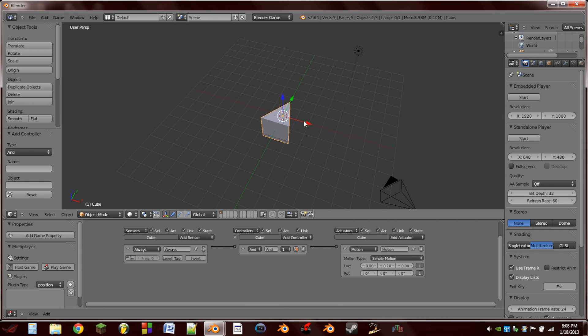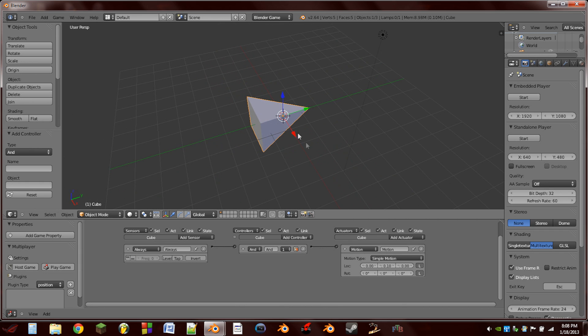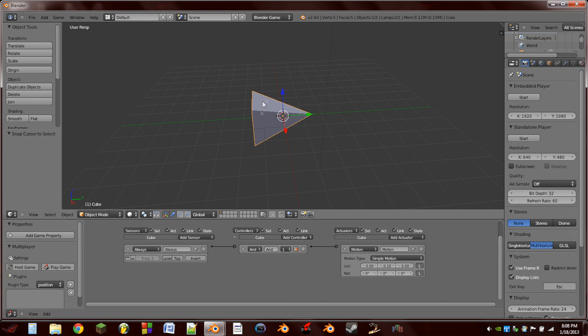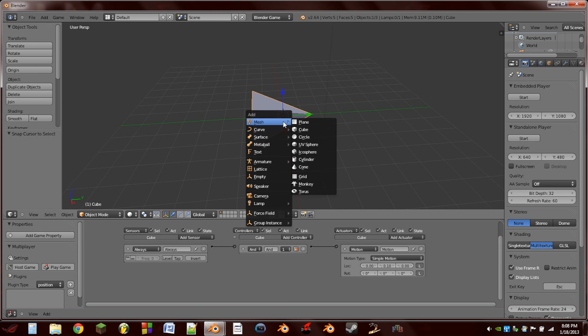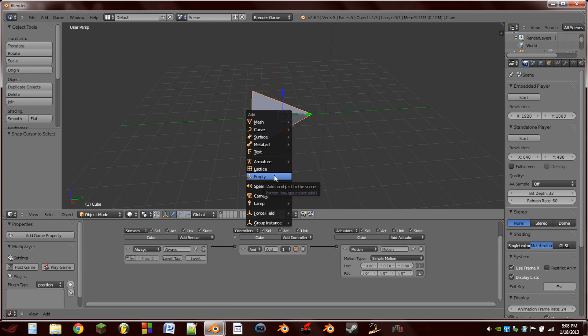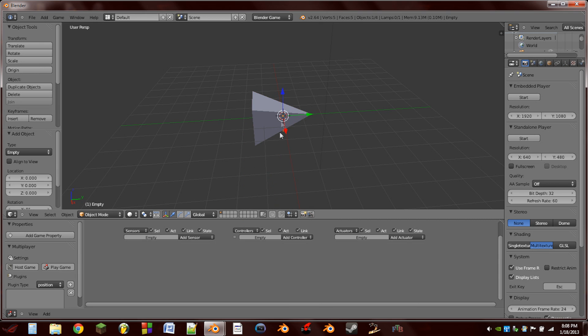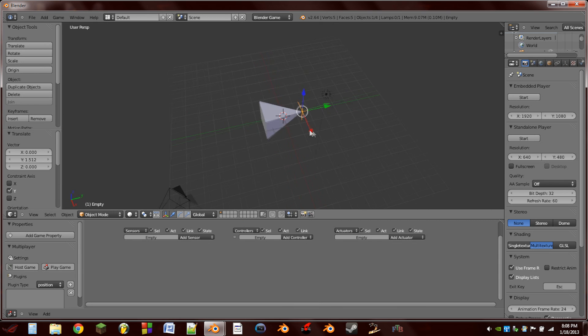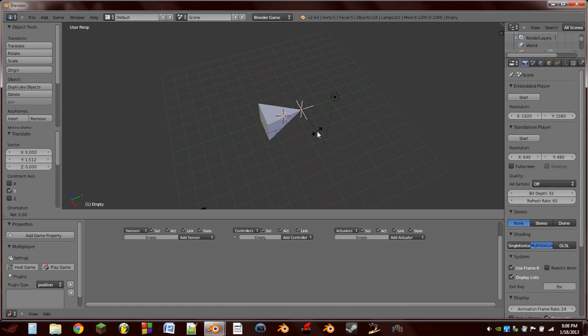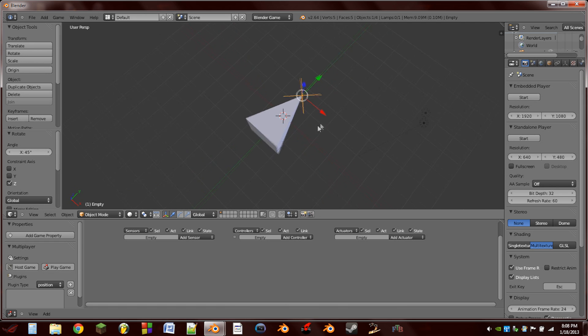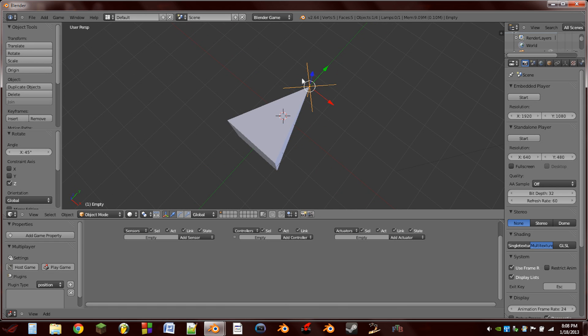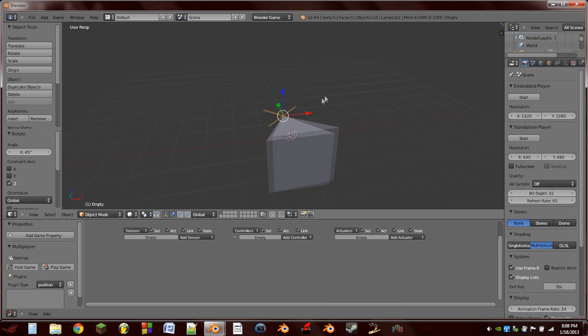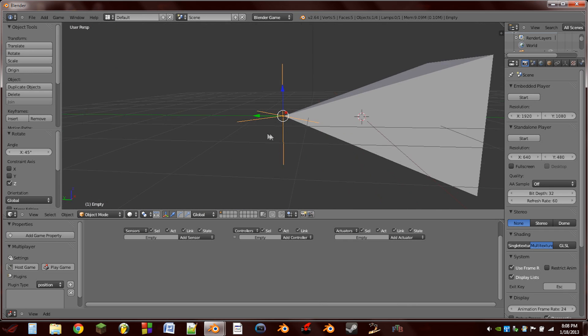So the next thing we're going to do is select the cube, hit Shift S, cursor to selected, just to make sure the cursor is centered on the cube. Hit Shift A, add an empty, then drag it to the tip of the cube, and hit RZ 45, that will rotate the empty to a 45 degree angle with the cube.